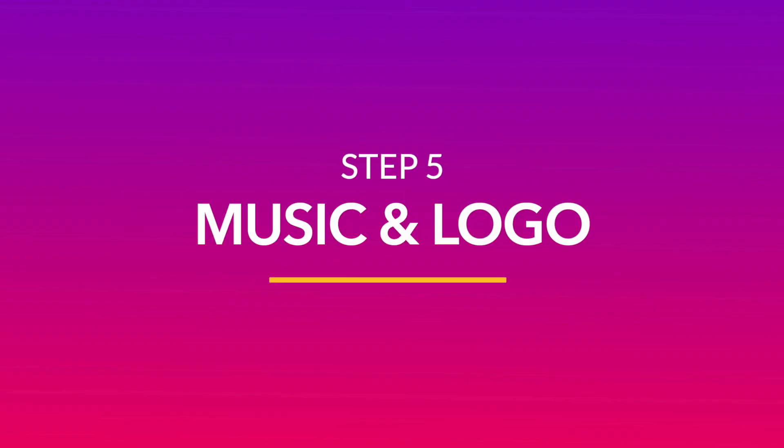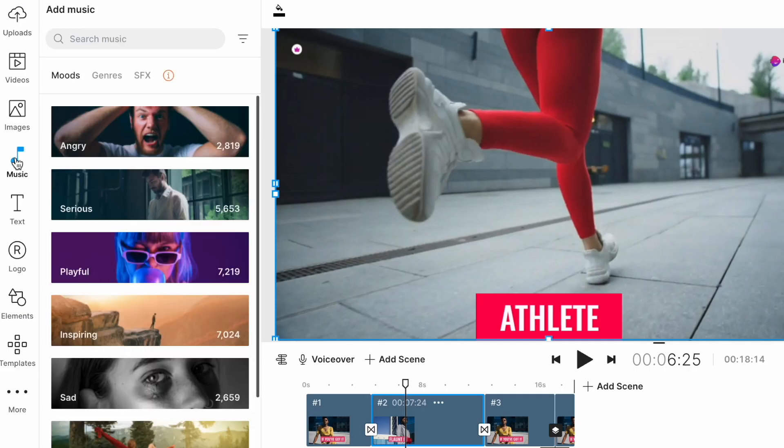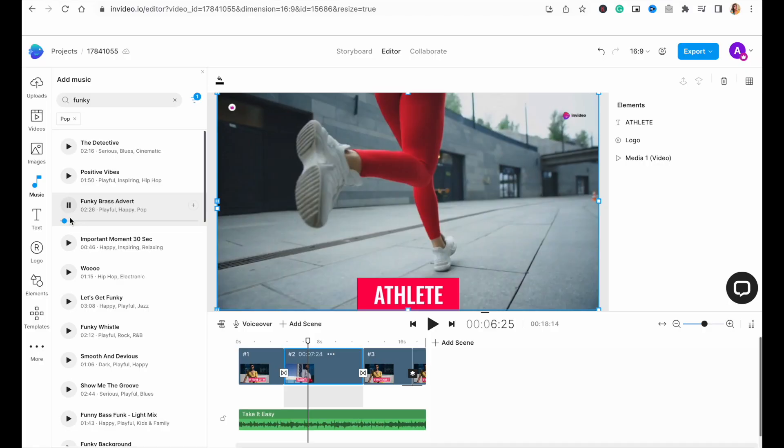The next part of your video customization is your music. Now the template already comes with the default music track, but if for some reason you don't like it, go to the music tab in the left menu and search for music tracks based on mood or genre. We are looking for a funky music track that matches the colorful vibe of the video.